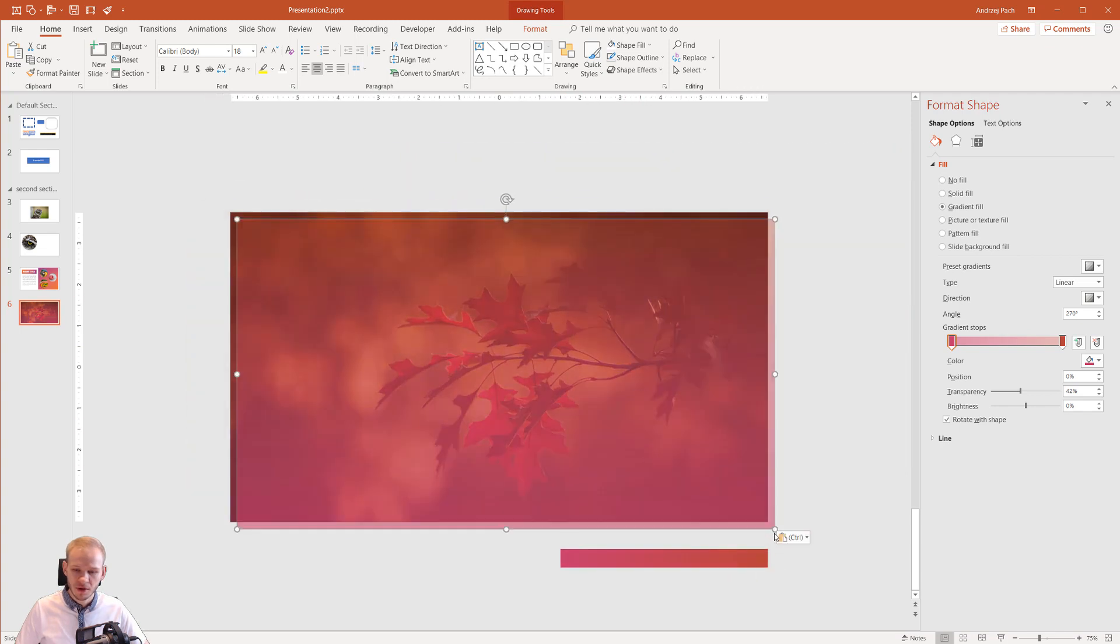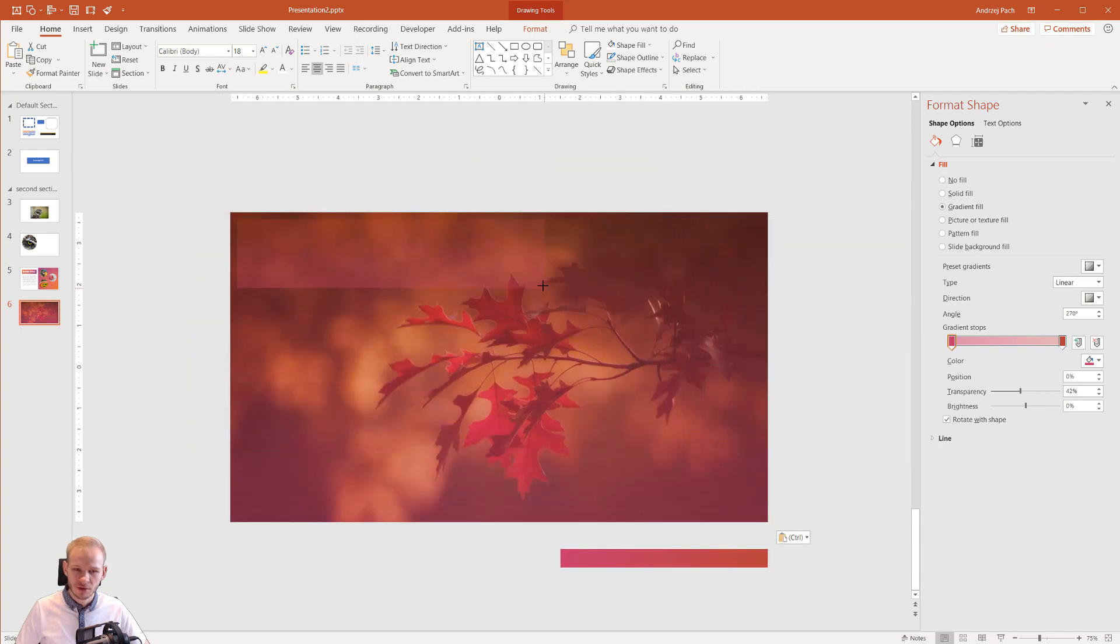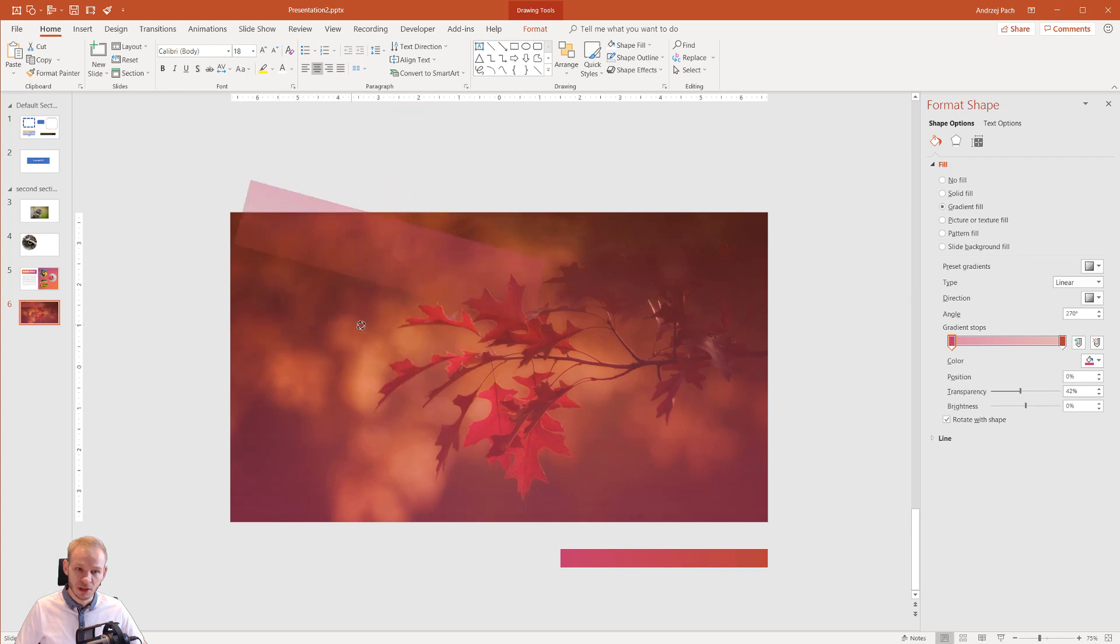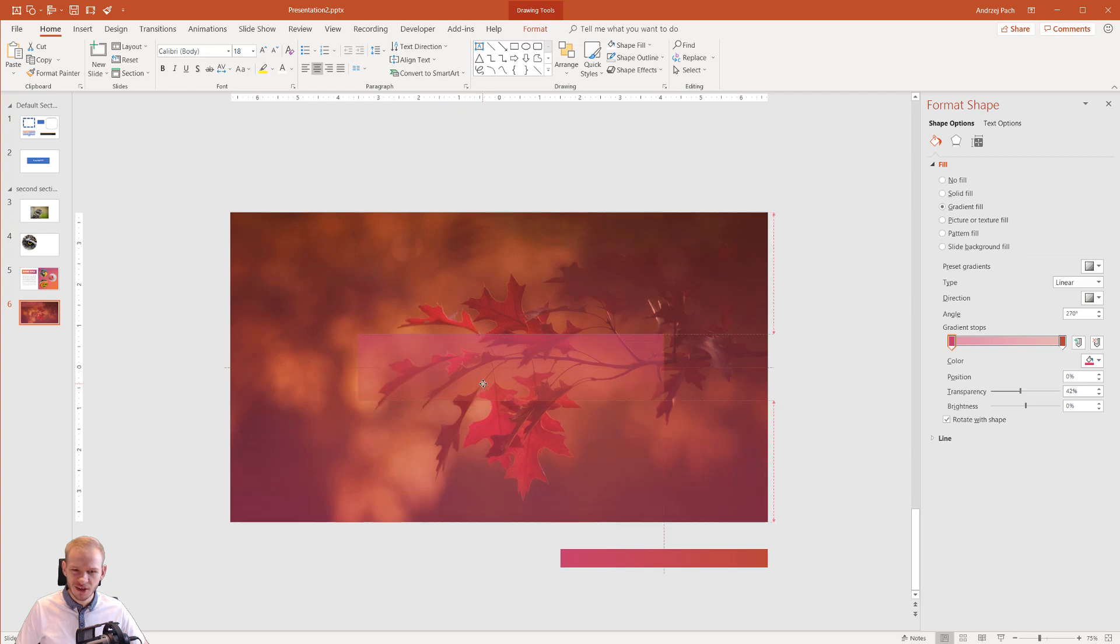Make it smaller and maybe turn it around. If you hold your Shift key, you can turn it around like this. And we would have another very beautiful overlay.